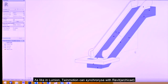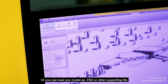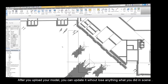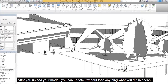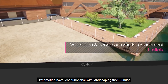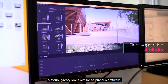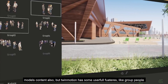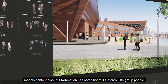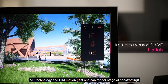Like Lumion, Twinmotion can synchronize with Revit, or you can load your model by FBX or other supported file formats. You can update it without losing anything in your scene. Twinmotion has less functional landscaping compared to Lumion. The material library looks similar to the previous software, but Twinmotion has some useful features like group people, VR technology, and GeoMotion.